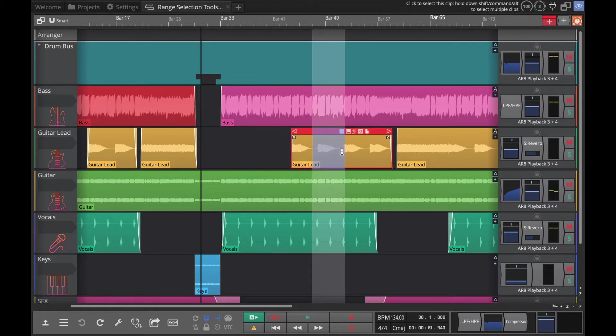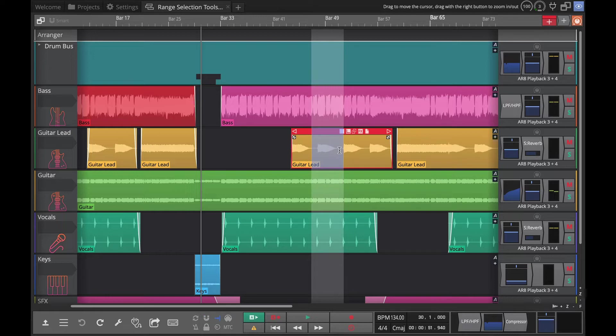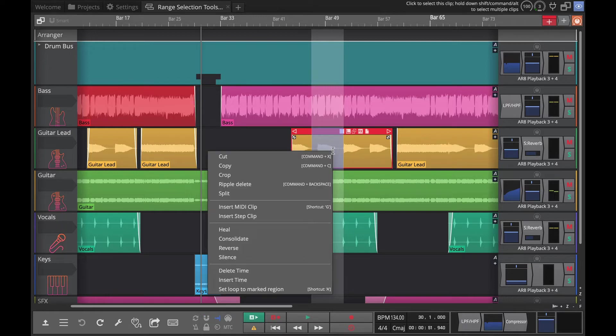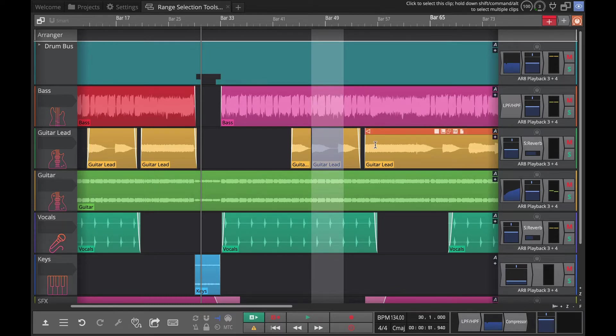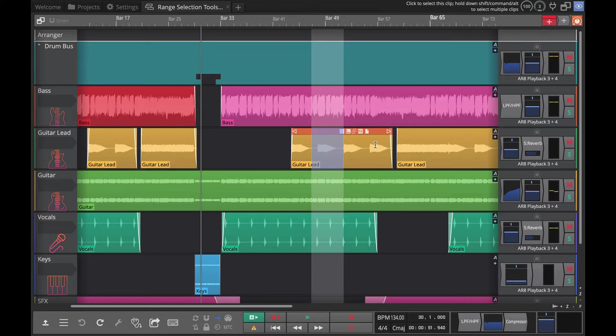All you need to do is drag over that area, right click and do ripple delete, and you'll see it moves up everything that was after it.